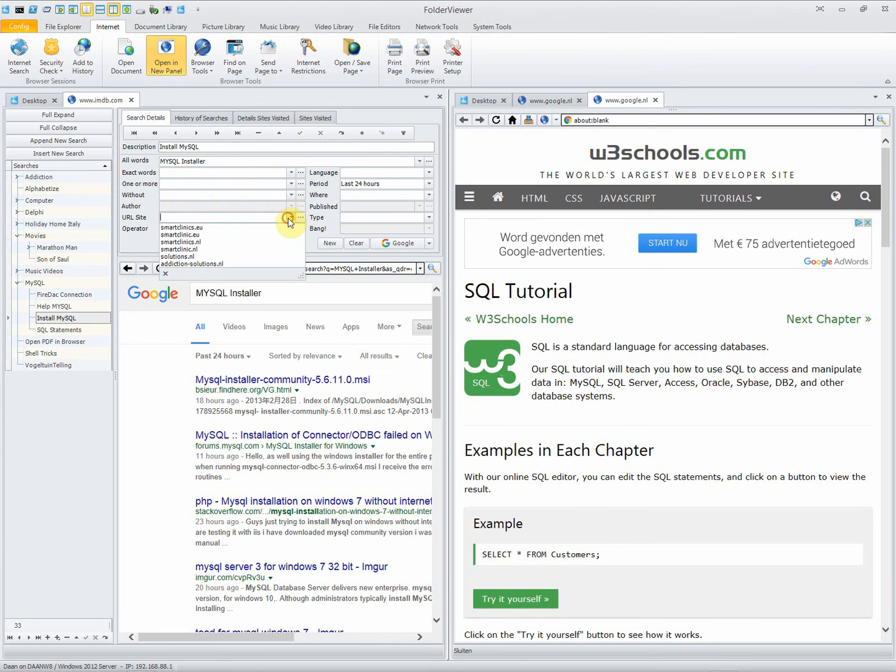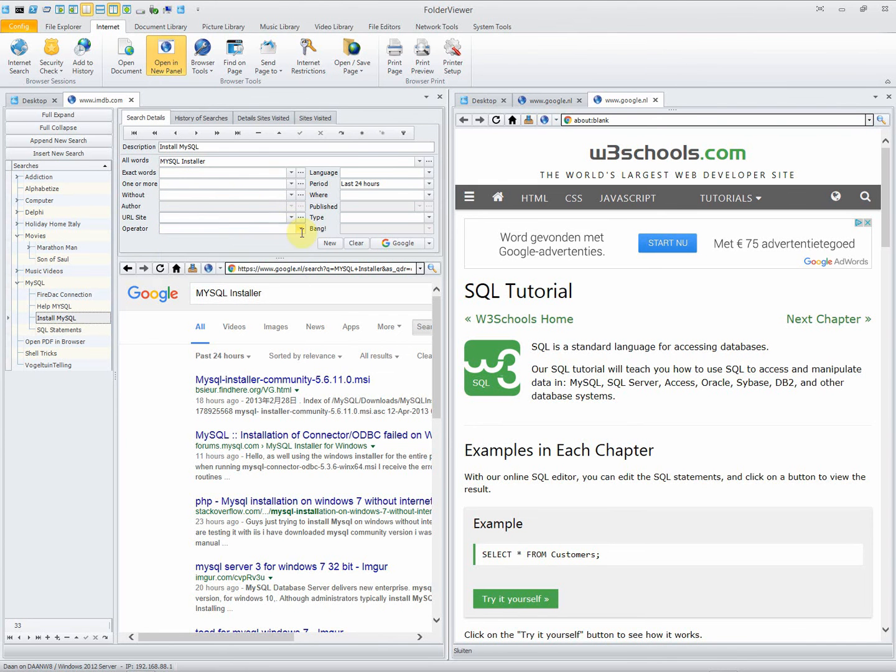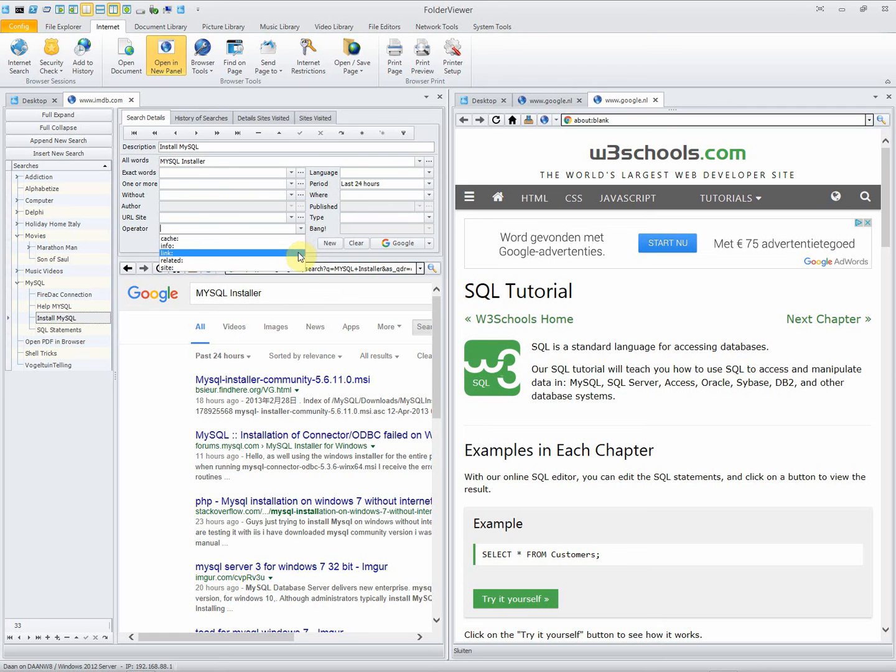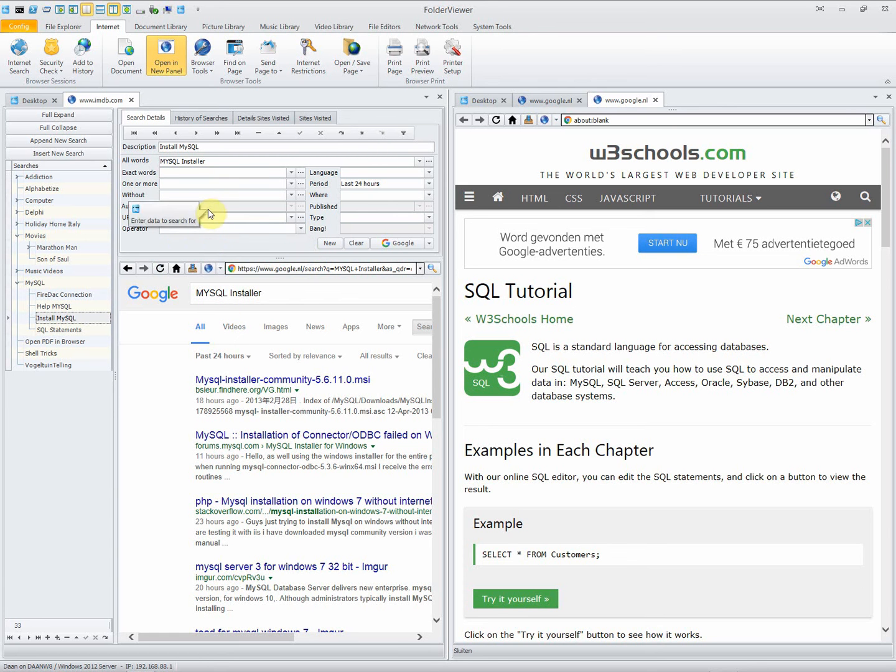You can search for certain sites. You can use different operators, just search in the cache or in the link or related to the site. All the parameters you can just enter once and execute and use many times later.